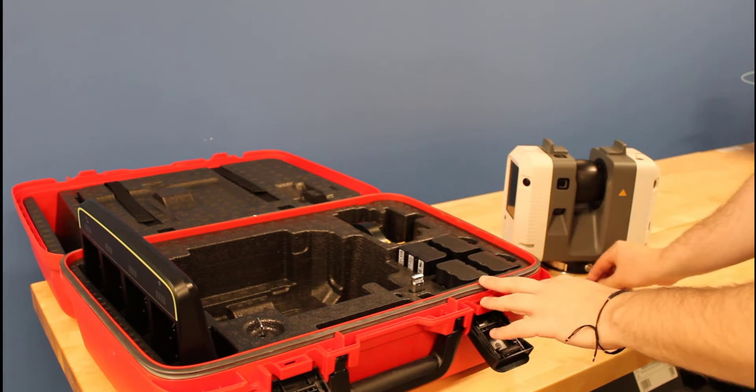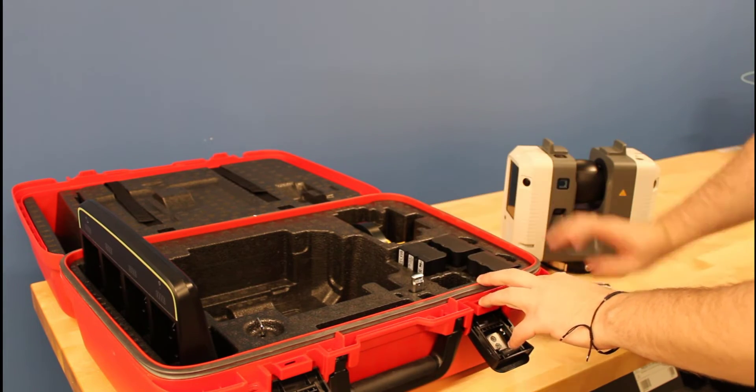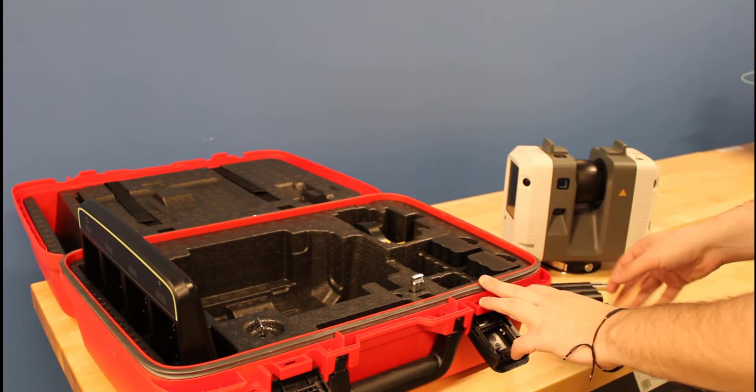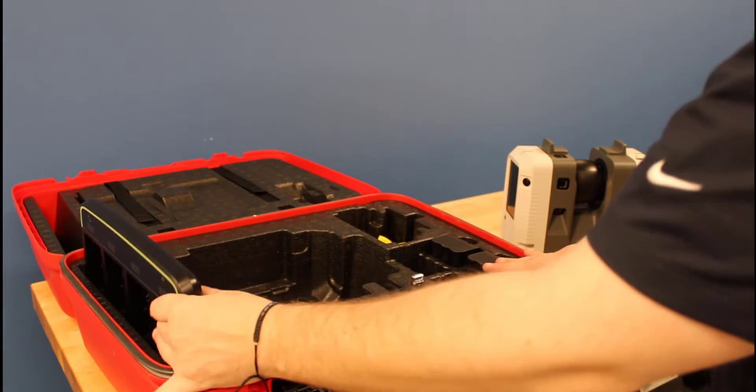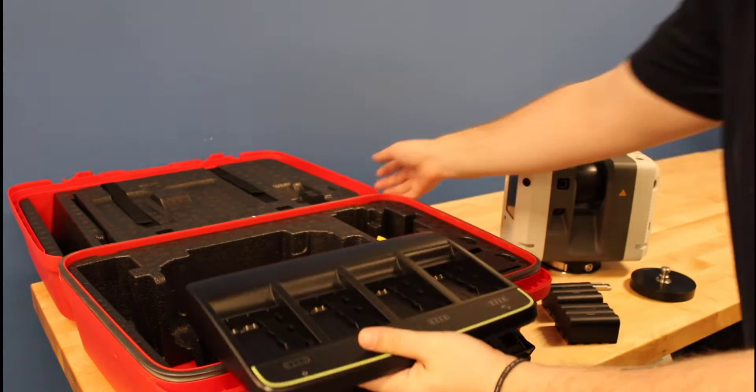Inside will contain the Ray 2, two USB sticks to store data, a few rechargeable batteries, an adapter for tripods, and a battery charger with cords.